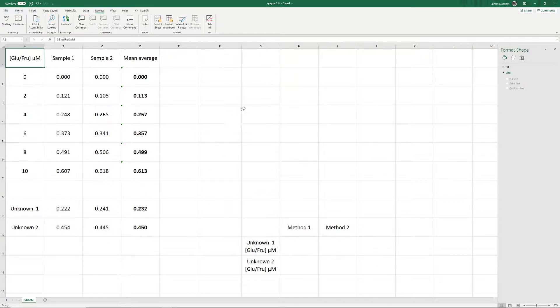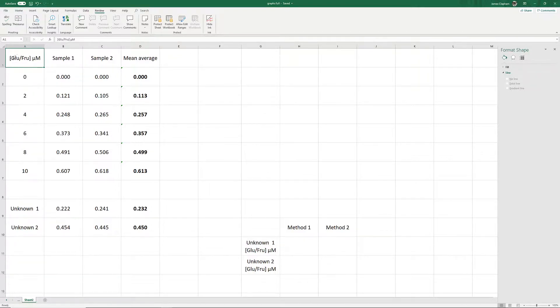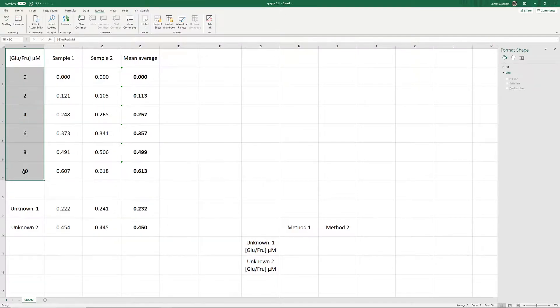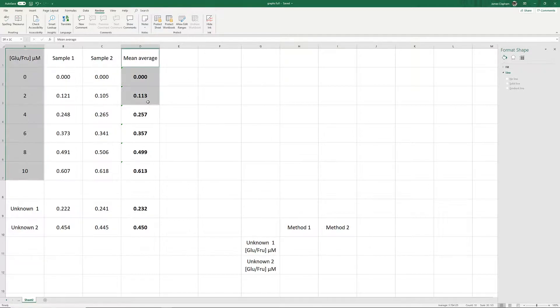So to construct the graph, first we need to select the values we want the graph to be formed from. We select our concentrations here, then hold control and select our mean absorbance readings.